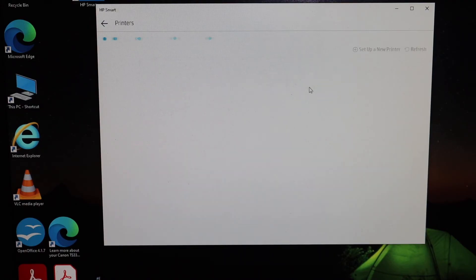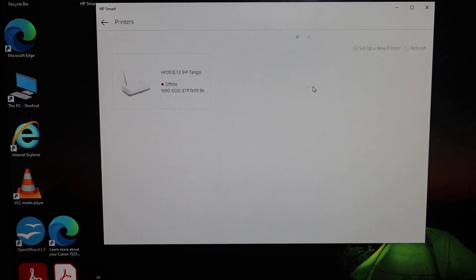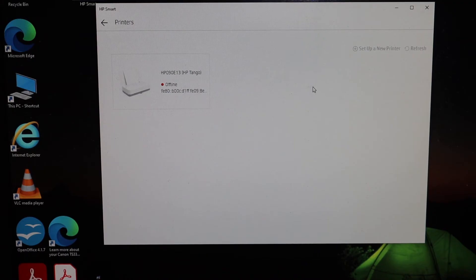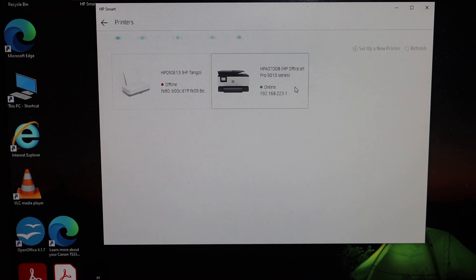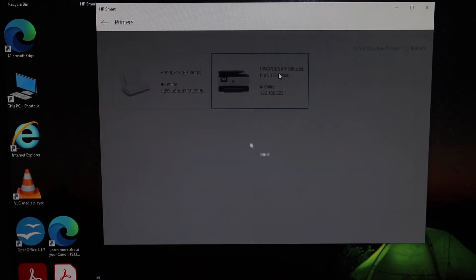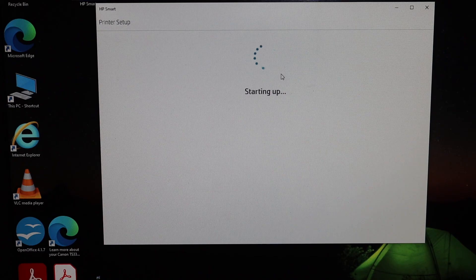Click on that. It will search for the available printers on your WiFi. We have just added our printer, so it should show up here. Click on the printer and wait for the setup.